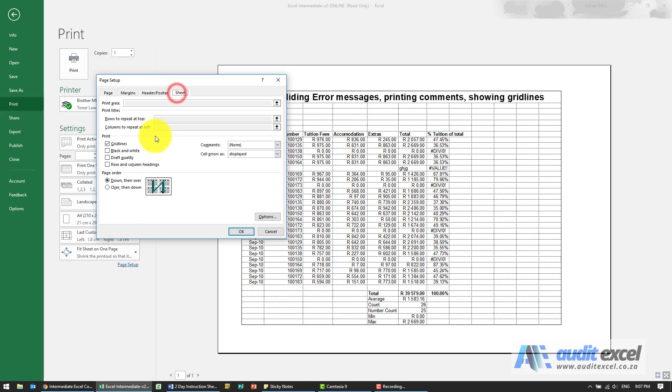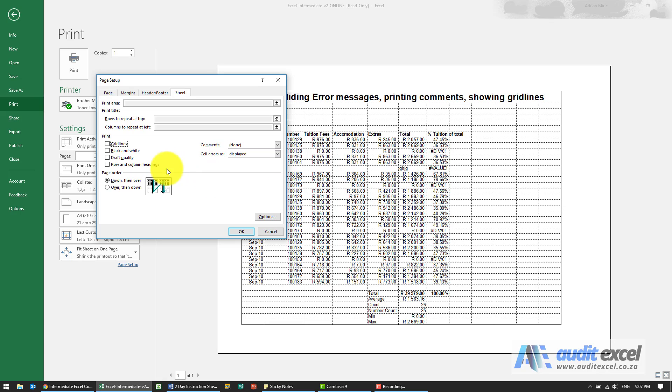Just going back in here, if we chose black and white, if there were any colors on the spreadsheet instead of printing in grayscale on a black and white printer or color on a color printer it would only show black and white. Draft quality is fairly obvious.